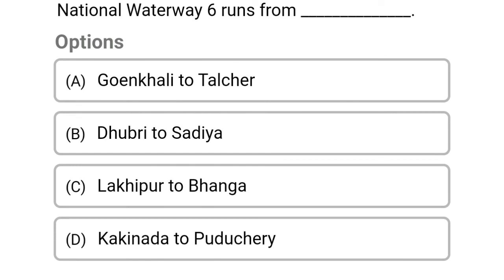National Waterway 6 runs from: Option A: Guinkali to Talchir. Option B: Dubri to Sandhya. Option C: Lakhipur to Banga. Option D: Kakinada to Puducherry. The correct answer is Option C, Lakhipur to Banga.